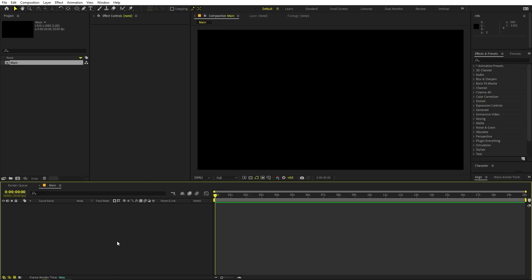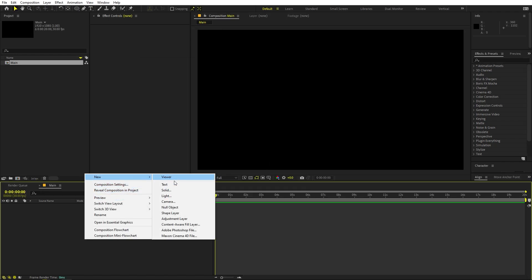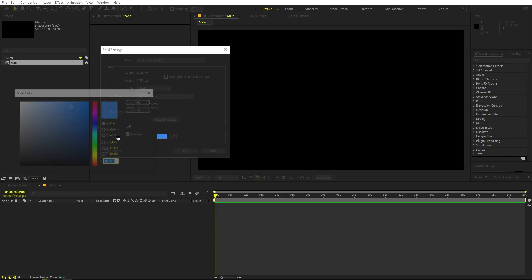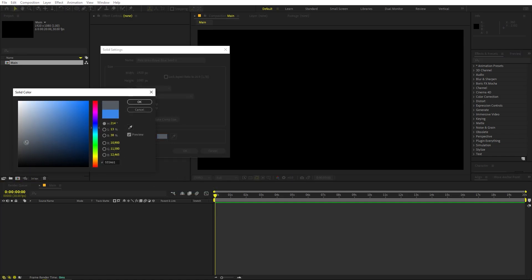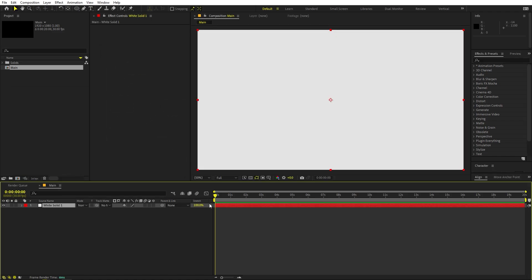Now we have our composition. First thing, I'm going to add a background — right click, New, add a Solid. It's completely up to you, you can pick whatever color you want, but for this one I'm going to pick a little bit of off-white color. Click OK, and here we have our background.